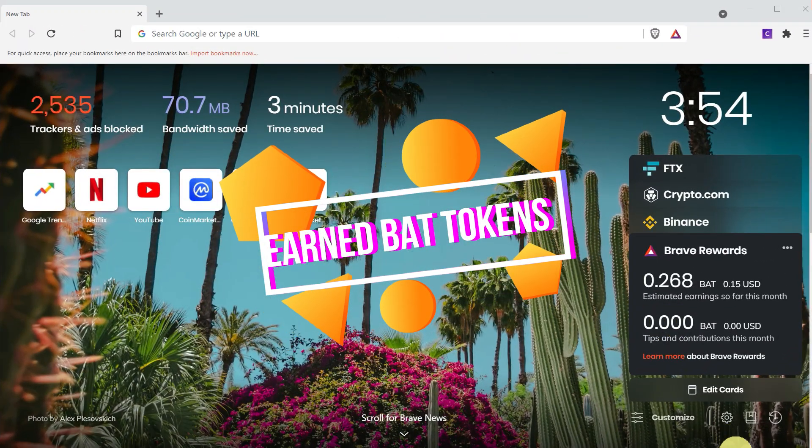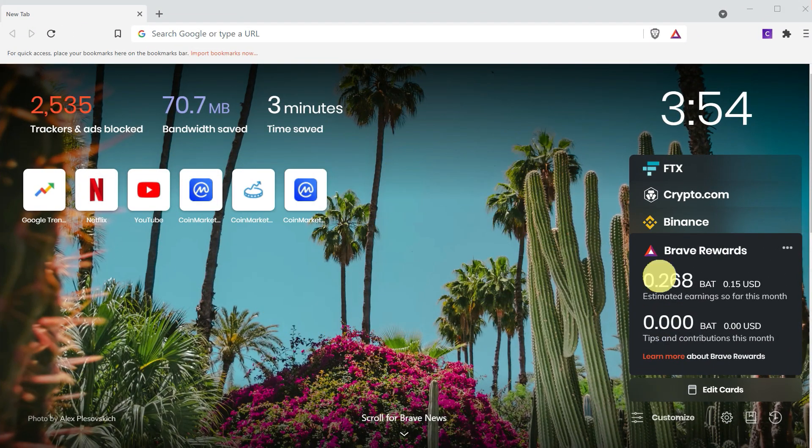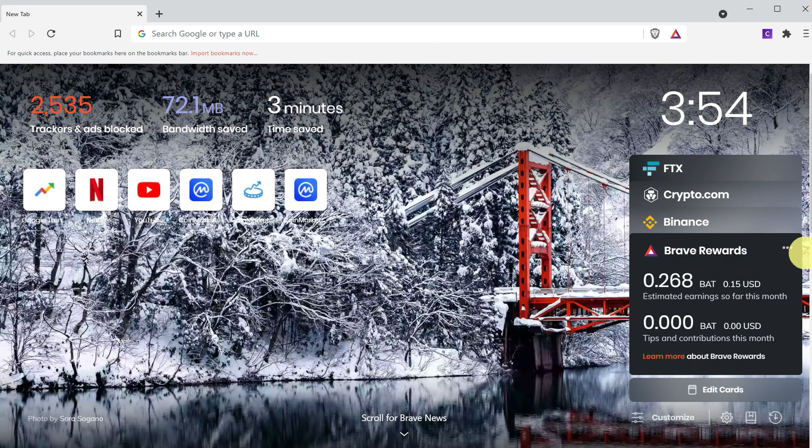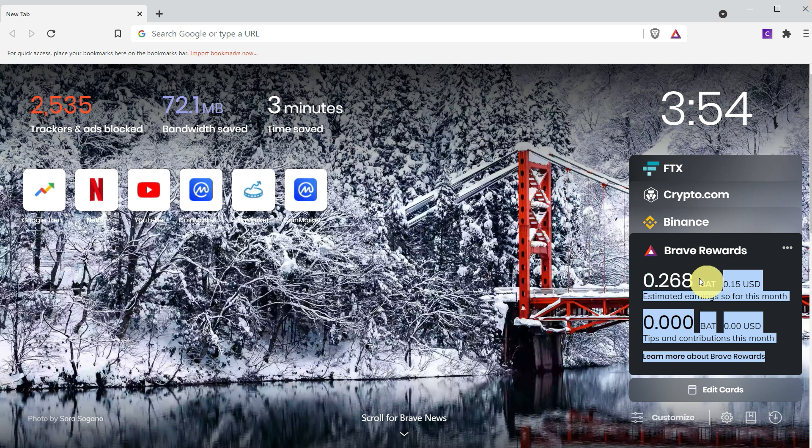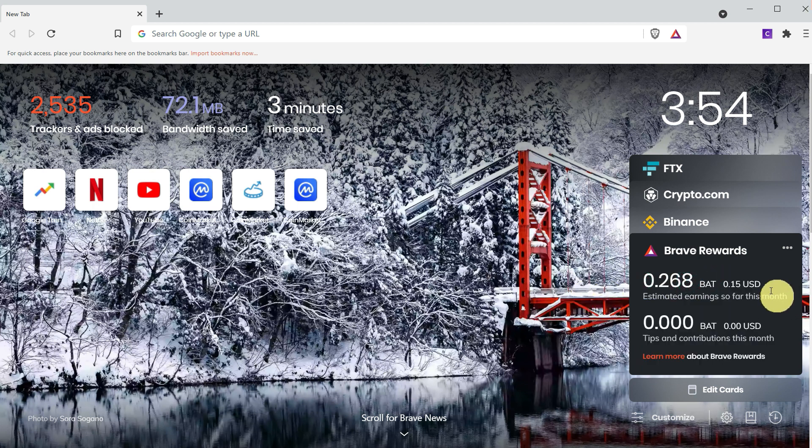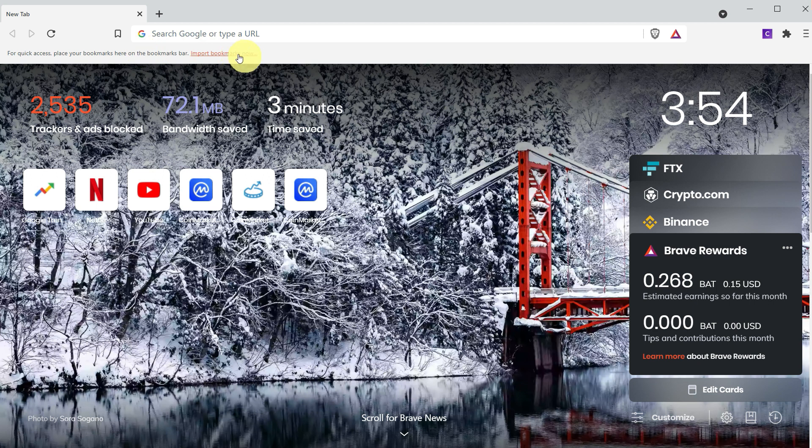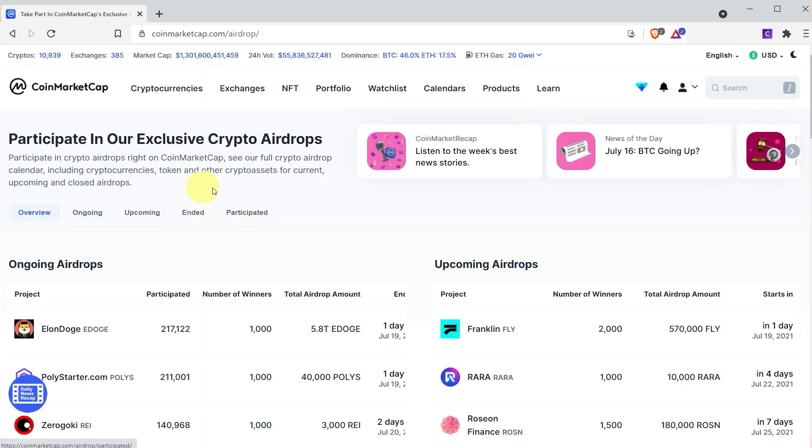After some hours of browsing, you can see that here the Brave rewards will be visible. For example, after some hours of my browsing, I have earned almost 0.2 BAT tokens. This is how you can access your websites such as CoinMarketCap or whatever website you want to access, and you can earn BAT tokens.